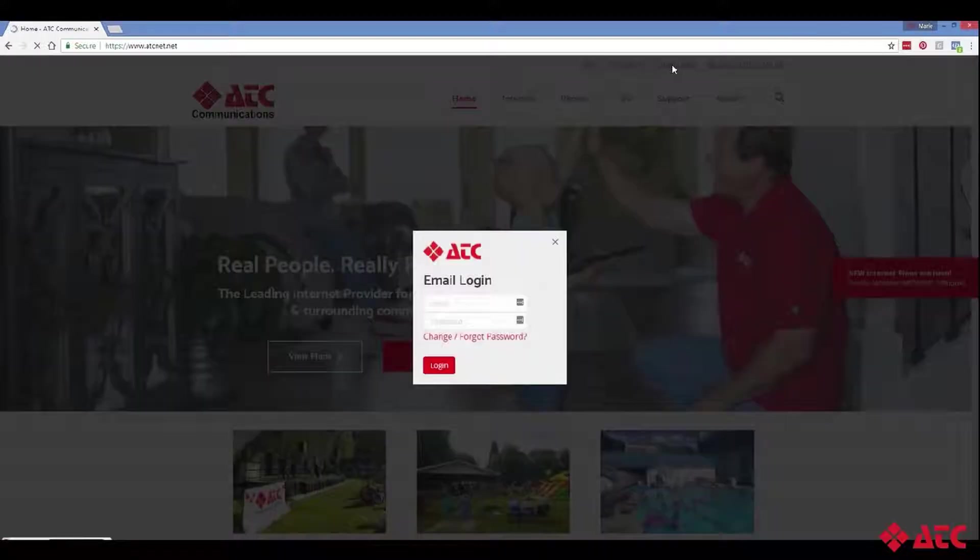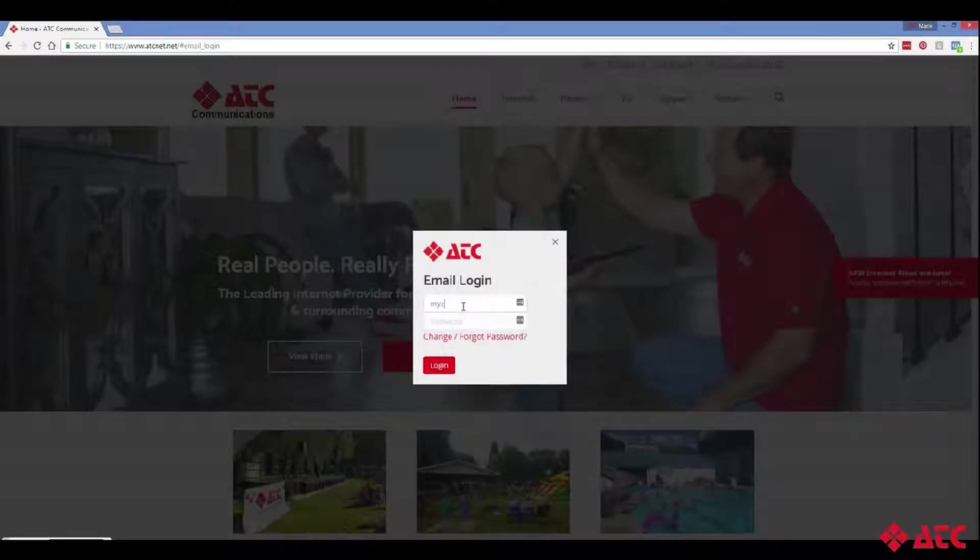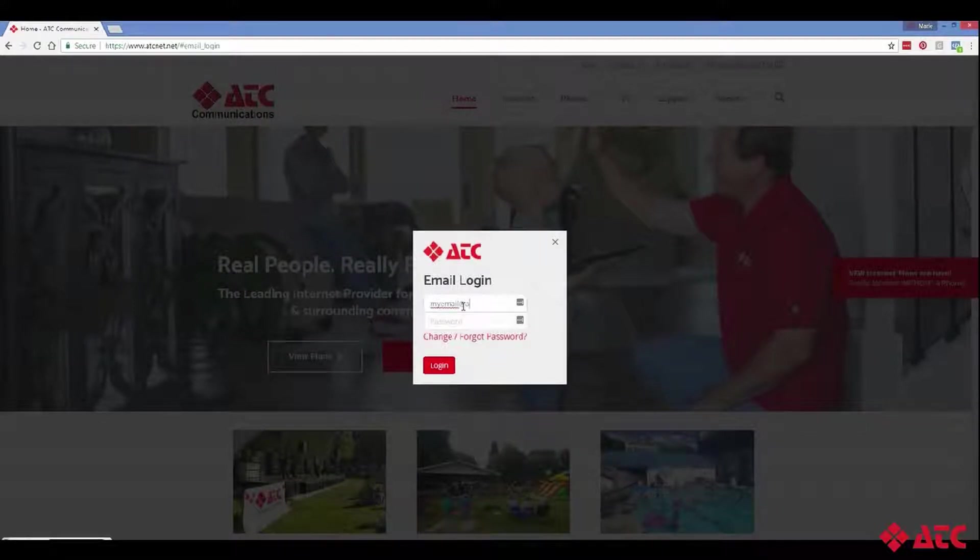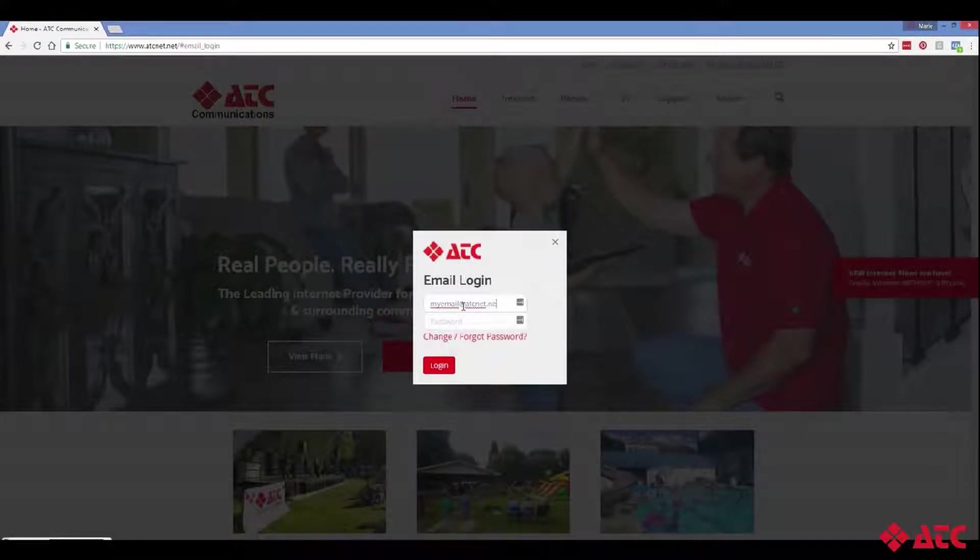Once we're here, click Login to Email, and then enter your email address, including the @atcnet.net, and your password.